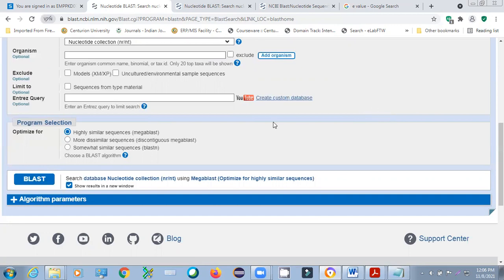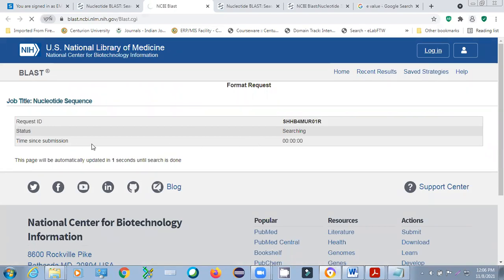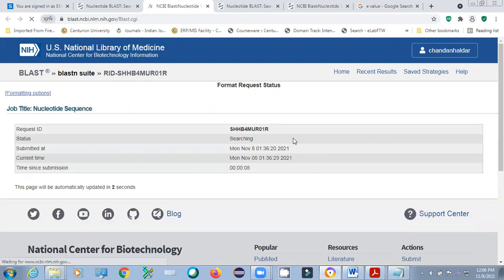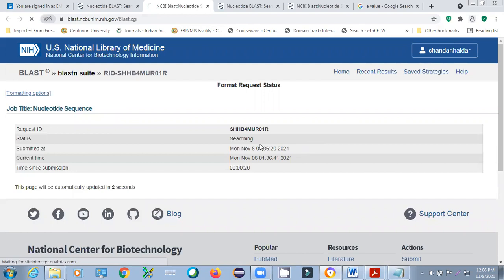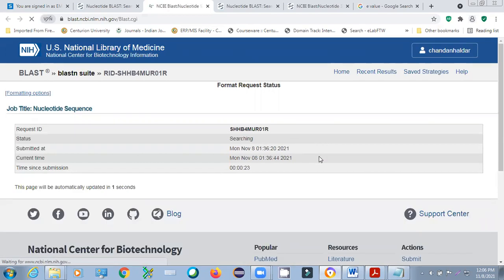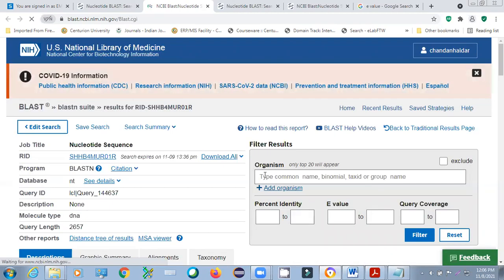Click the BLAST button and it will open in a new window. We are clicking and starting our search. Depending on your internet speed it will take some time — you can see it is searching. It shows your request ID, the start time, and how much time it is taking. We wait a few seconds. With good internet speed, it is done quickly.